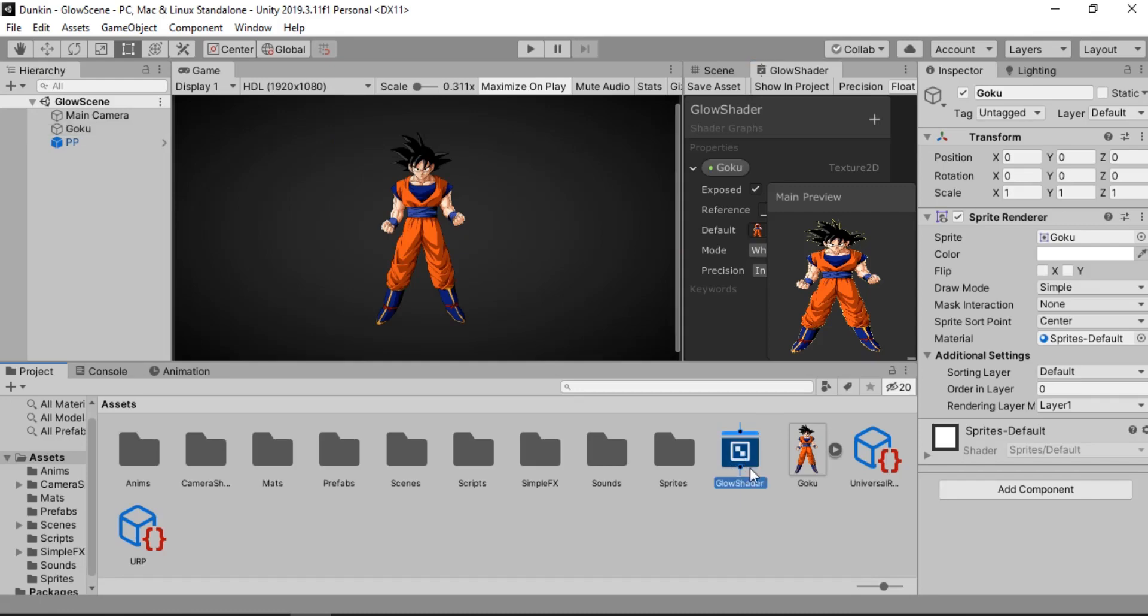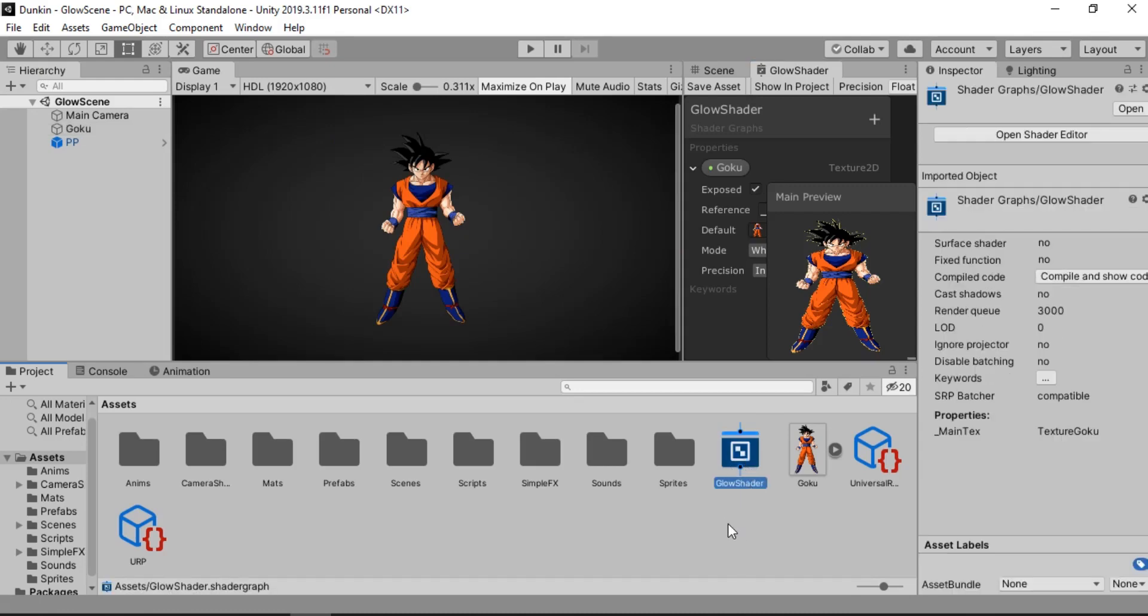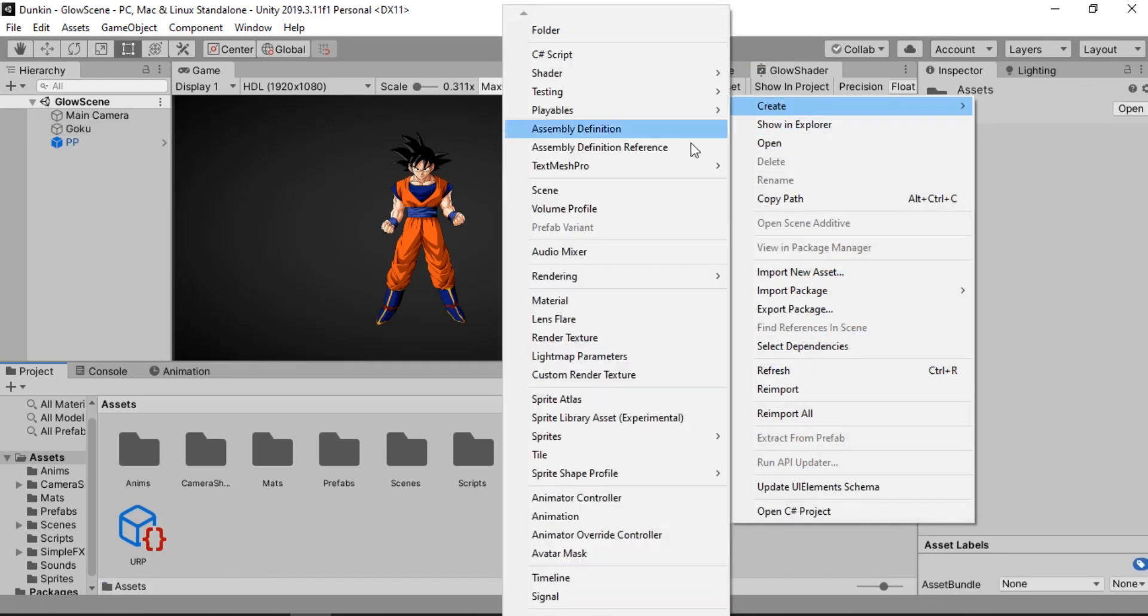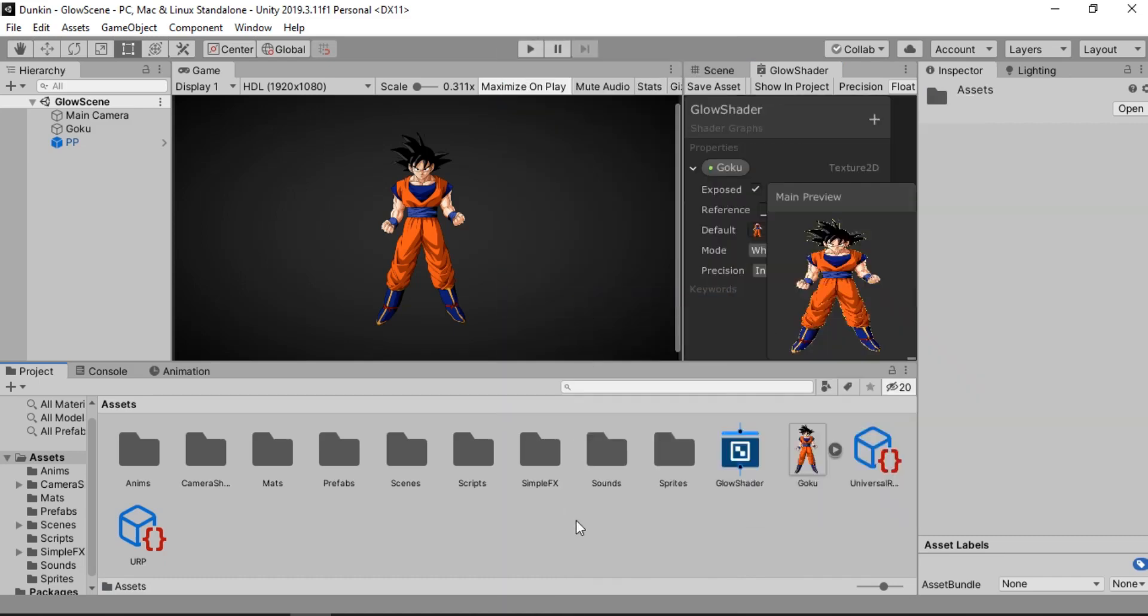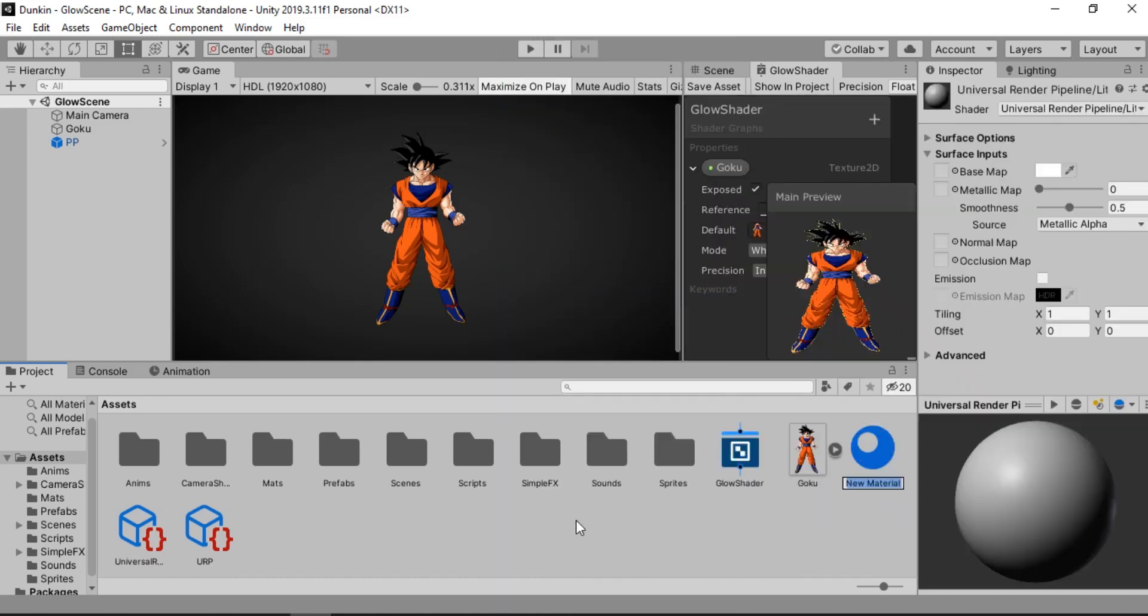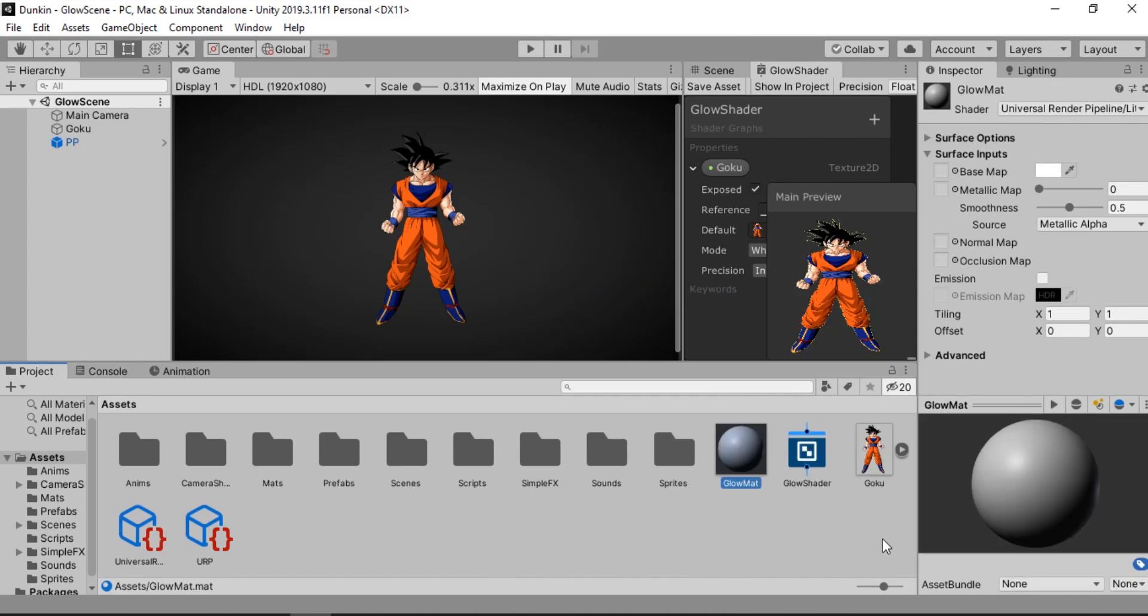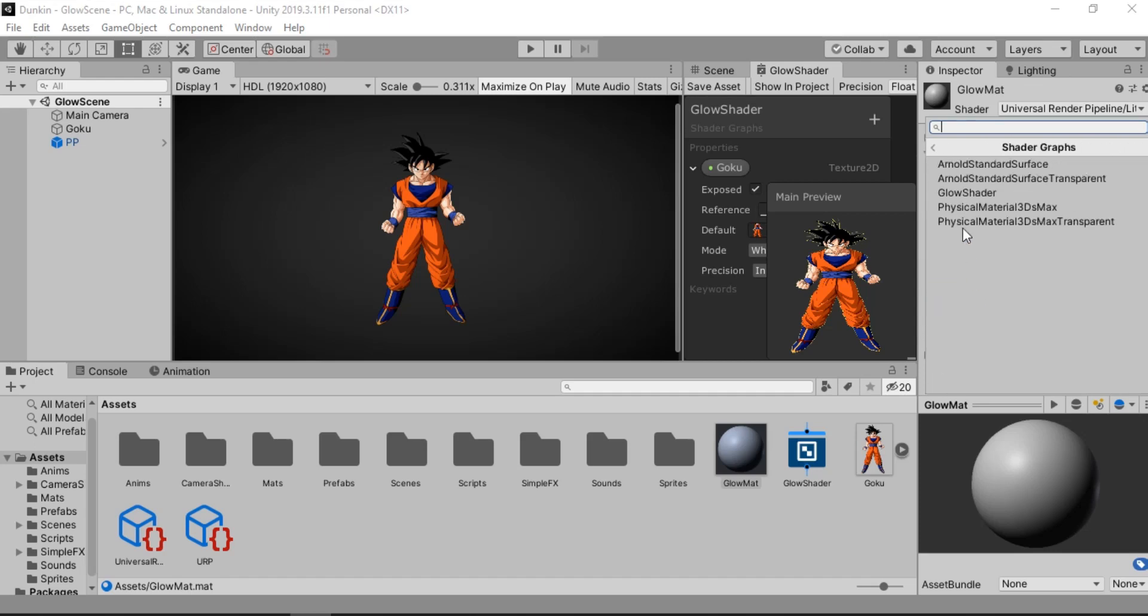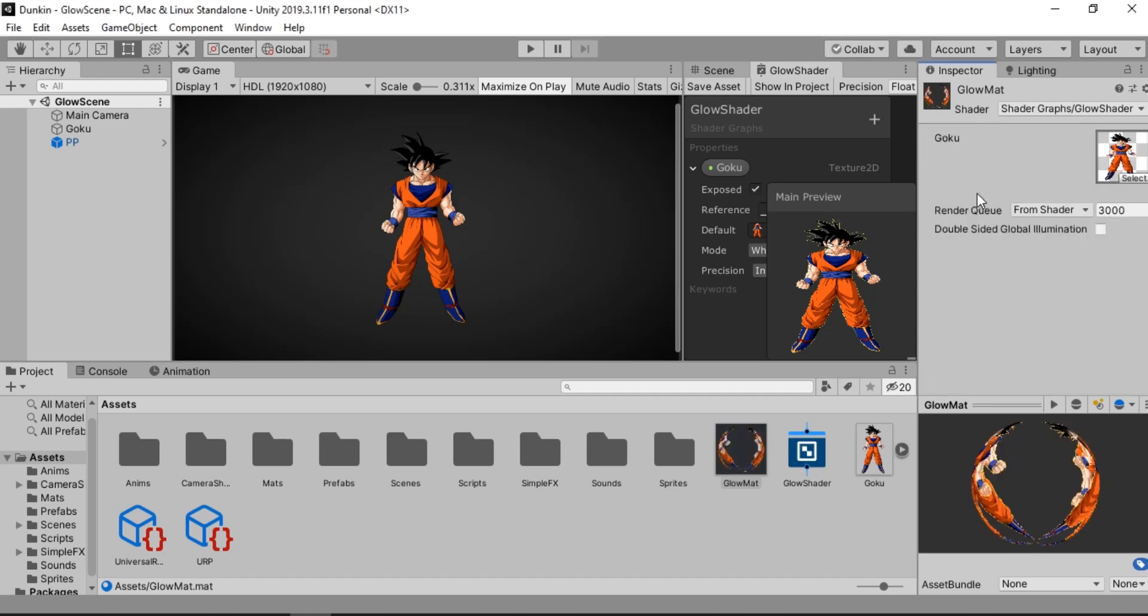And now we need to create a material in order to apply the shader. So let's go ahead and create a new material. Here it is. Let's call this light glow mat. And now we need to change the shader to the one we created. So shader graph and glow shader. Alright. Here we can see it.